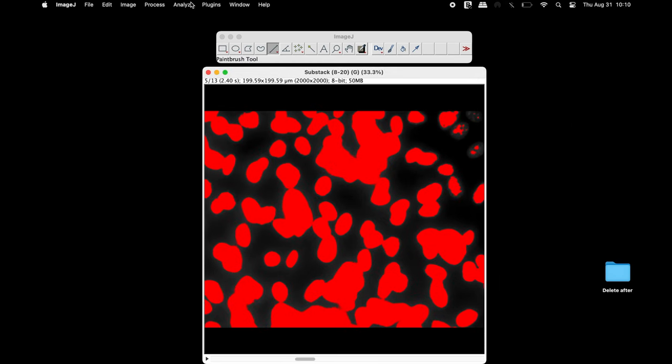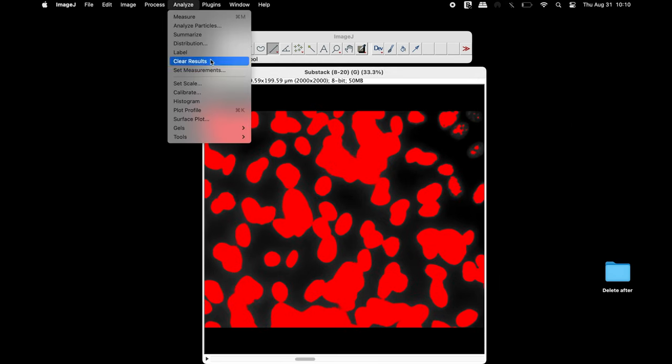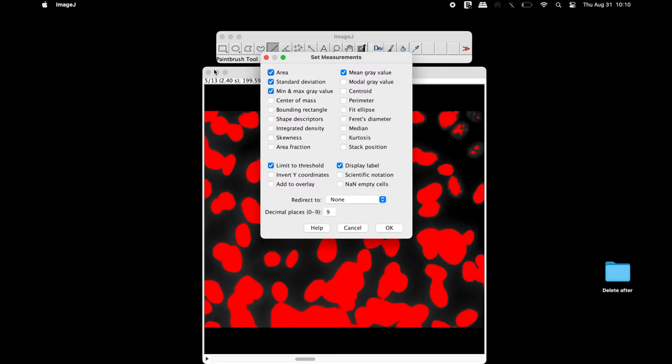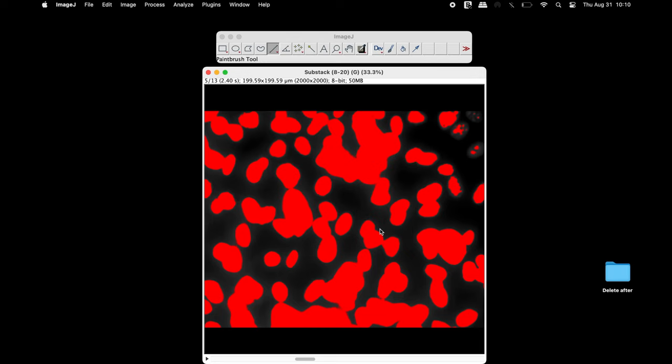Select the parameters in the Set Measurements window. For instance, the area, standard deviation, mean gray value and limit to threshold. Once completed, click OK.